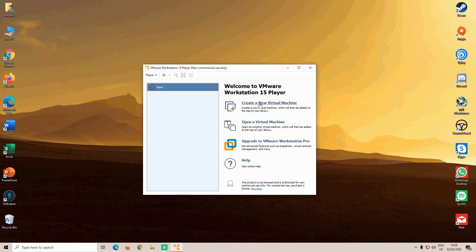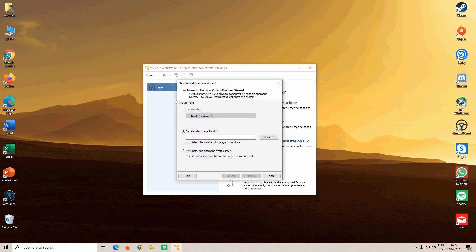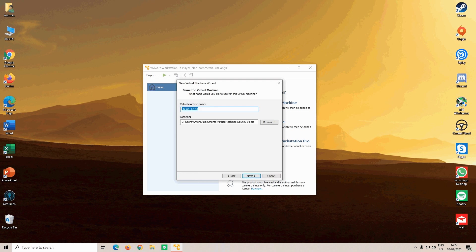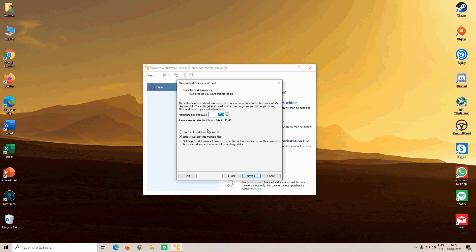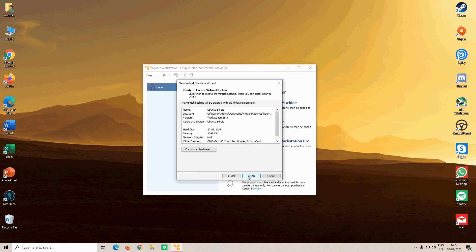In VMware, create a new virtual machine, select I want to install the operating system later, click Next, click Linux, and using the scroll wheel, select Ubuntu 64 bit. Click Next, and put in a name for your virtual machine. If you want to change the location where it will be saved, click Next, and select the hard drive size for your virtual hard drive. I recommend you to put at least 20 gigabytes. Hit Next, and then click on Customize Hardware.